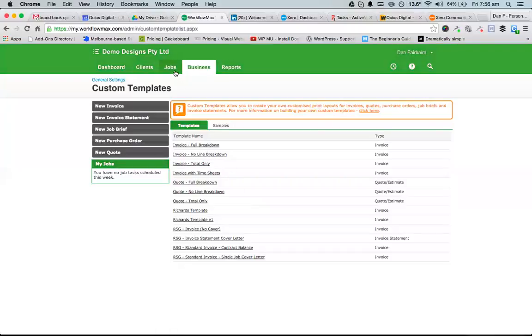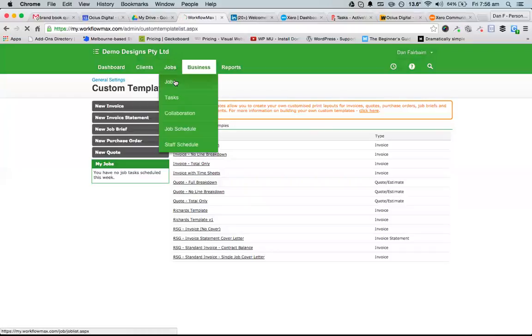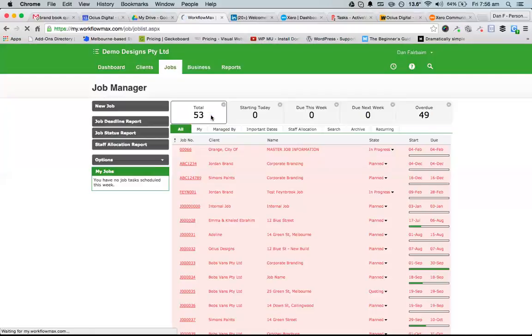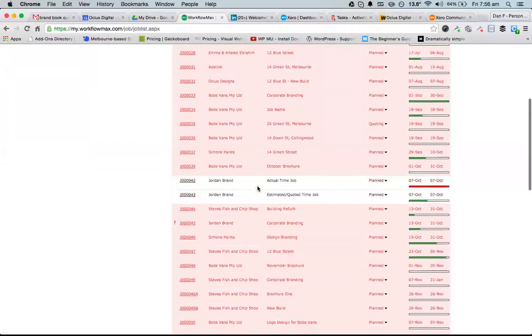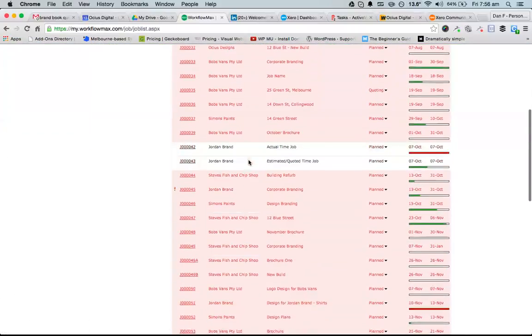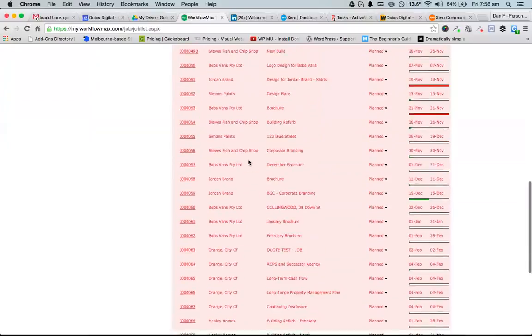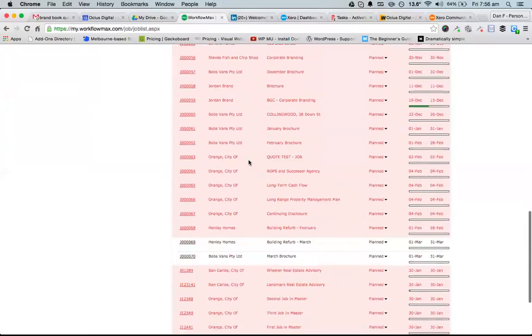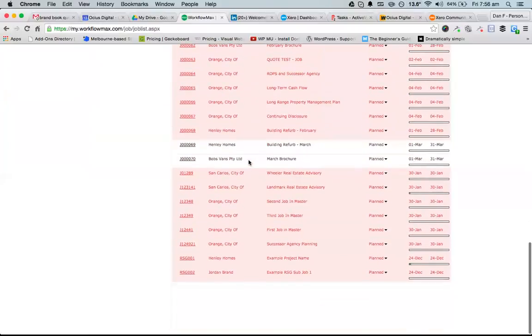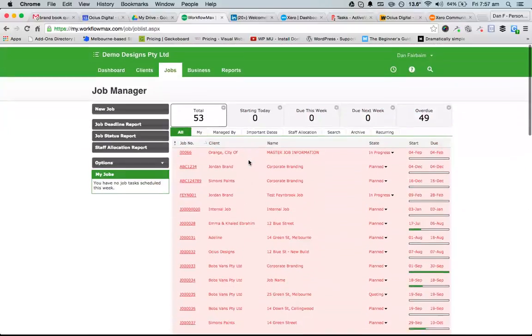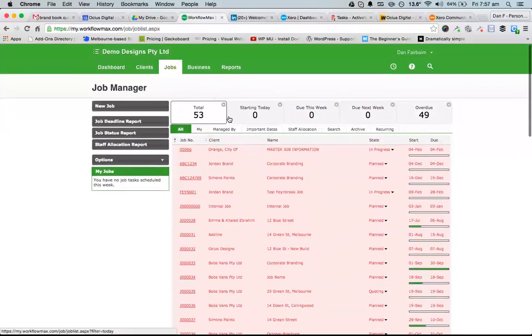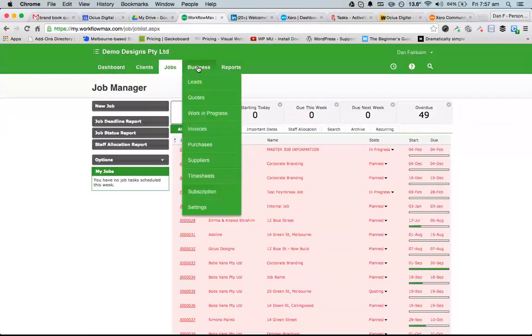Now if I go to the Job section, I can see all jobs I've got in the system. I've got lots of jobs for similar clients here as well. If I go to Business and then Work in Progress...